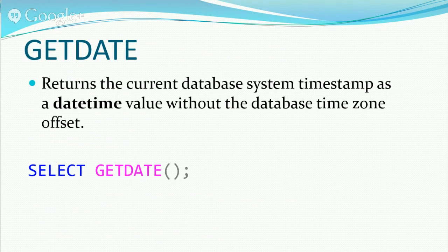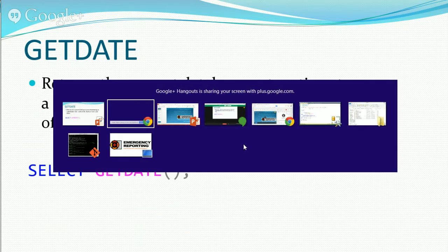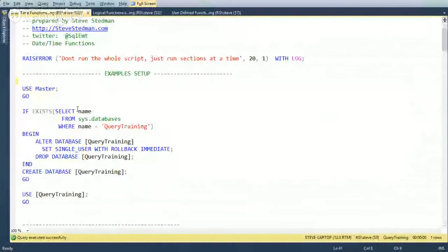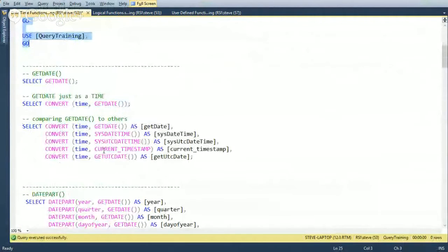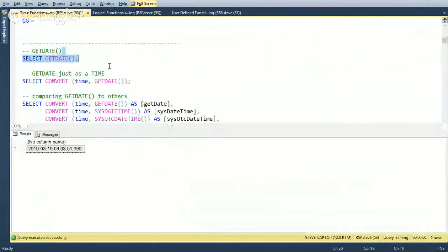GETDATE is pretty straightforward. It's a function you call and it returns the current database system timestamp as a datetime value without the database time zone offset. When you call GETDATE, you get back whatever the local collation is set to. For example, it might return 2014 March 19th at 9:03 AM and 51.390 seconds formatted in the US date format.